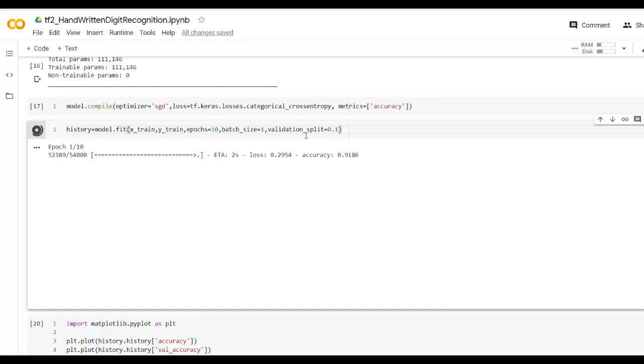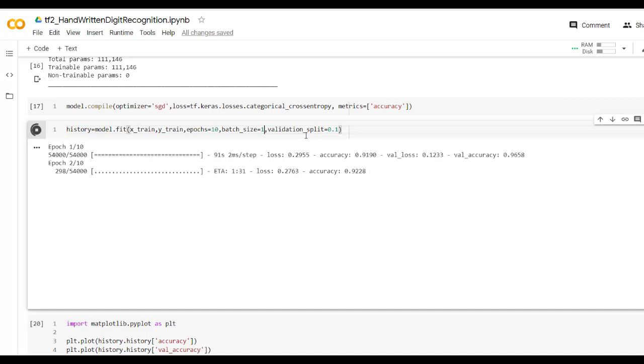Weight update will be done for each training example. That's why we are getting a huge amount of time to train our model.